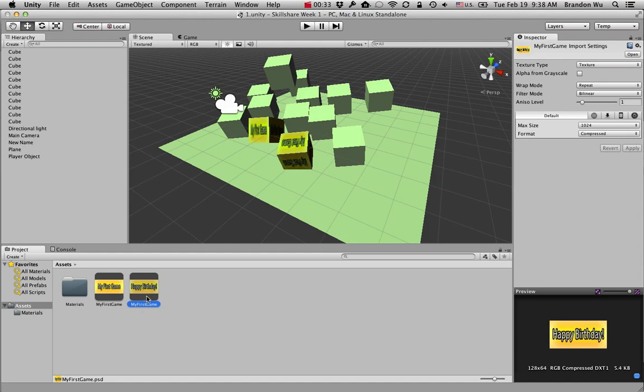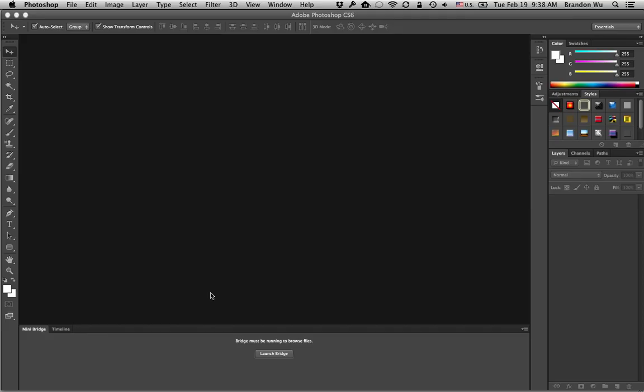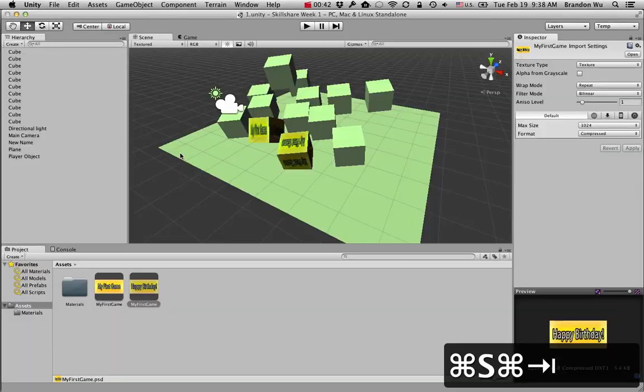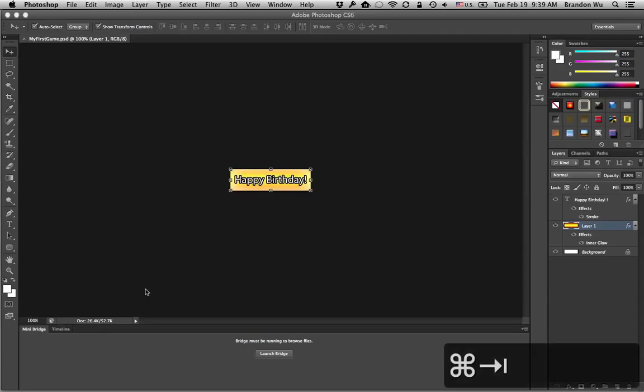And if you right-click on it and just open it in Photoshop, you can change it in real-time and it will change the texture on it.